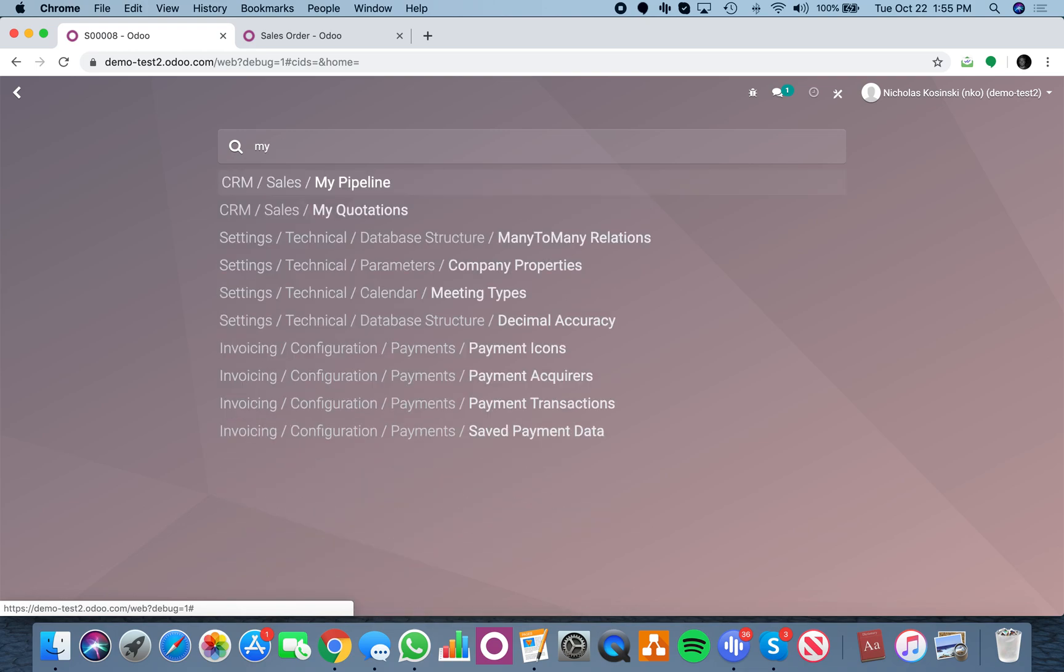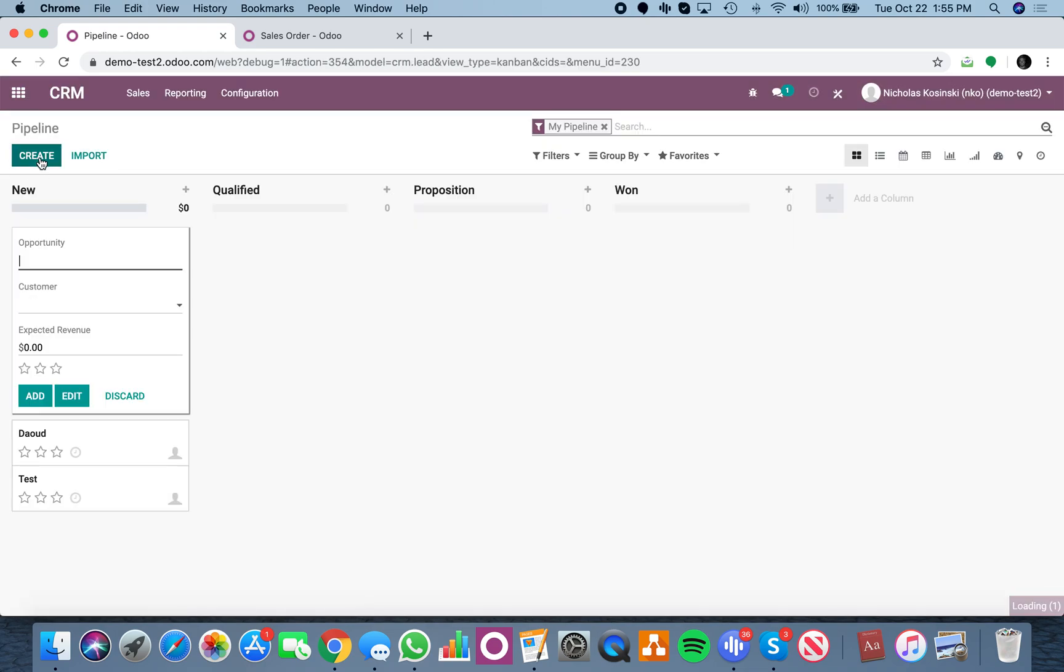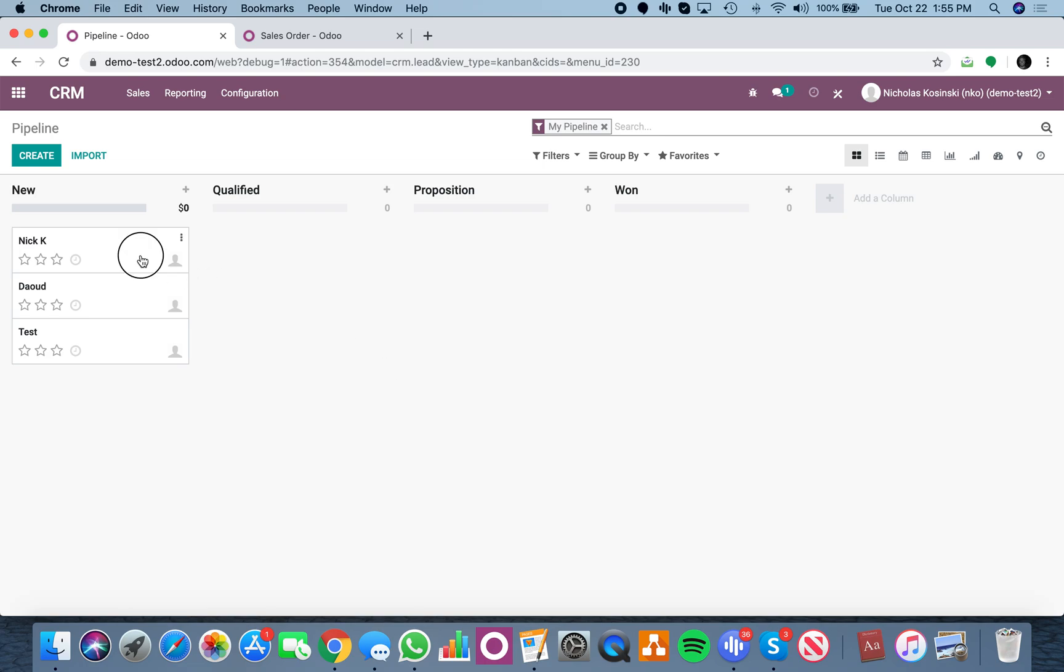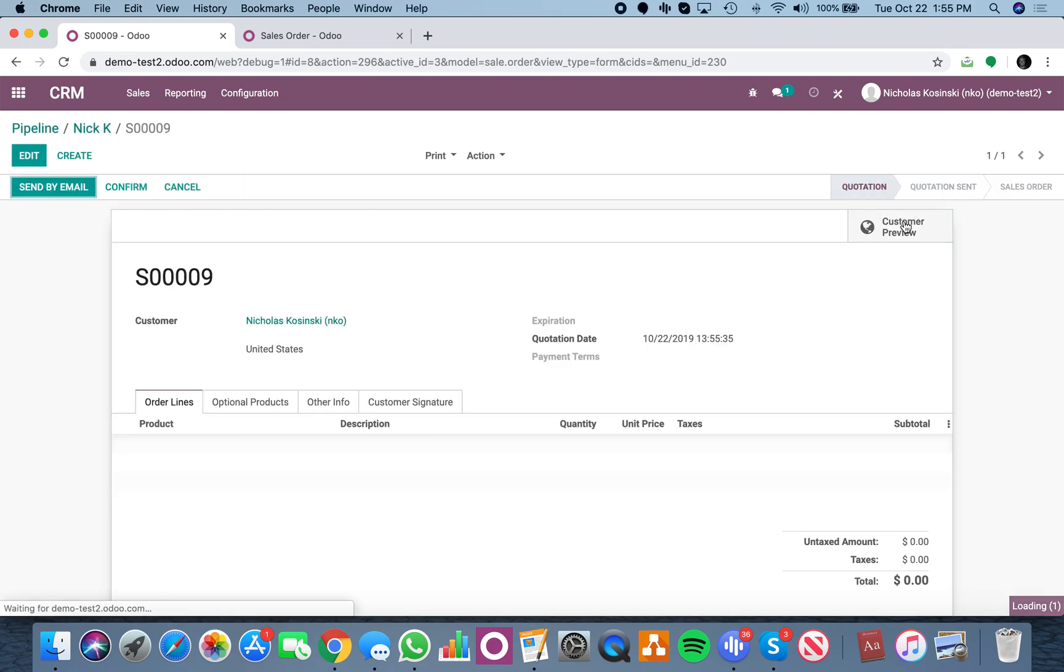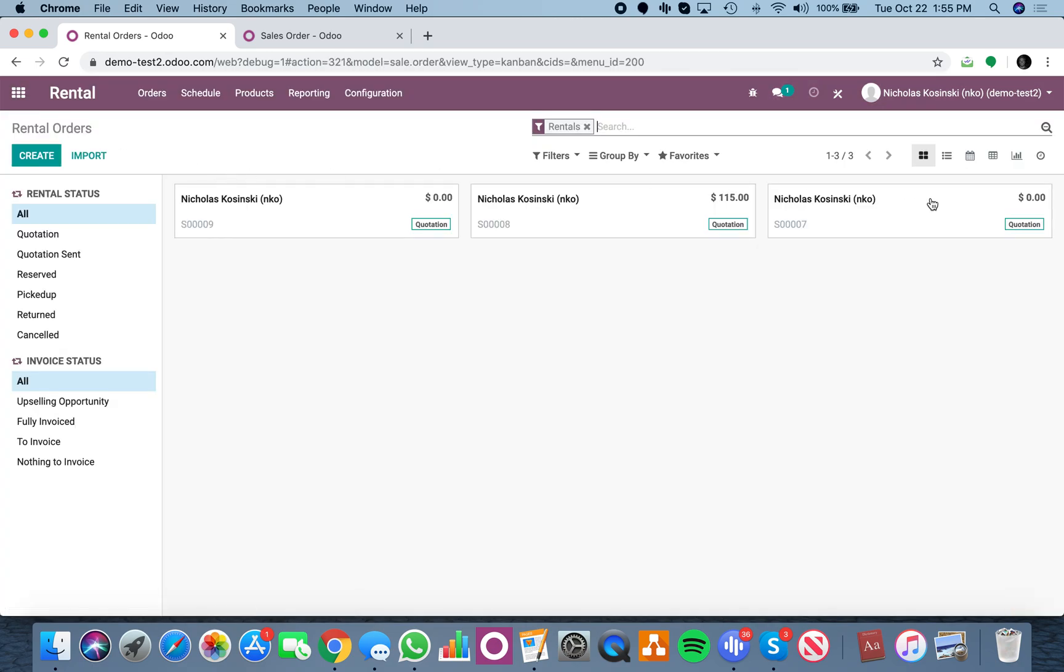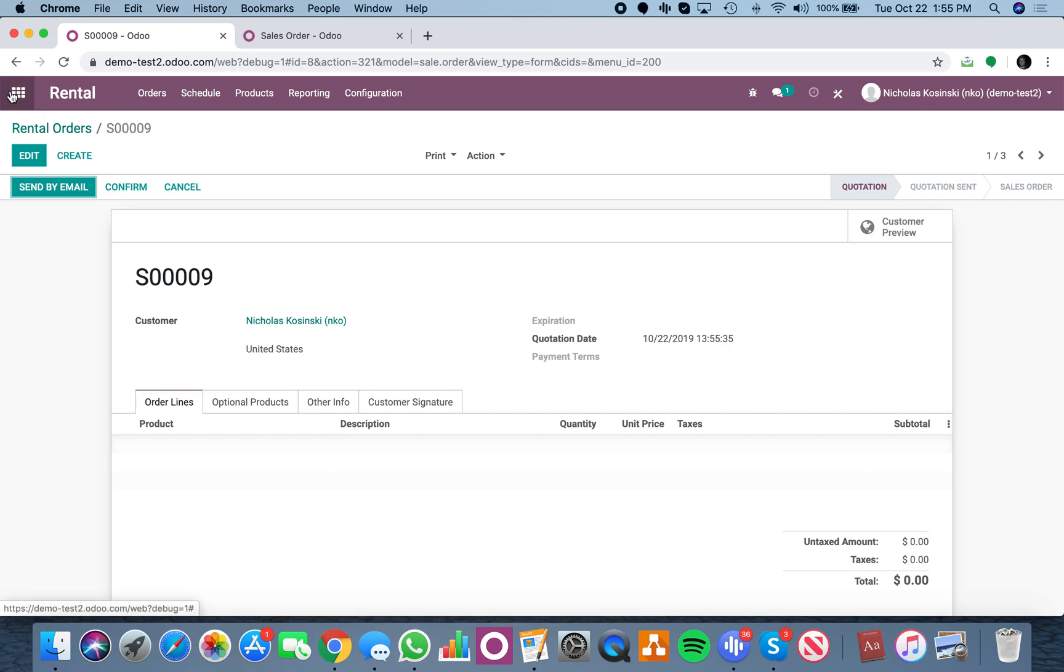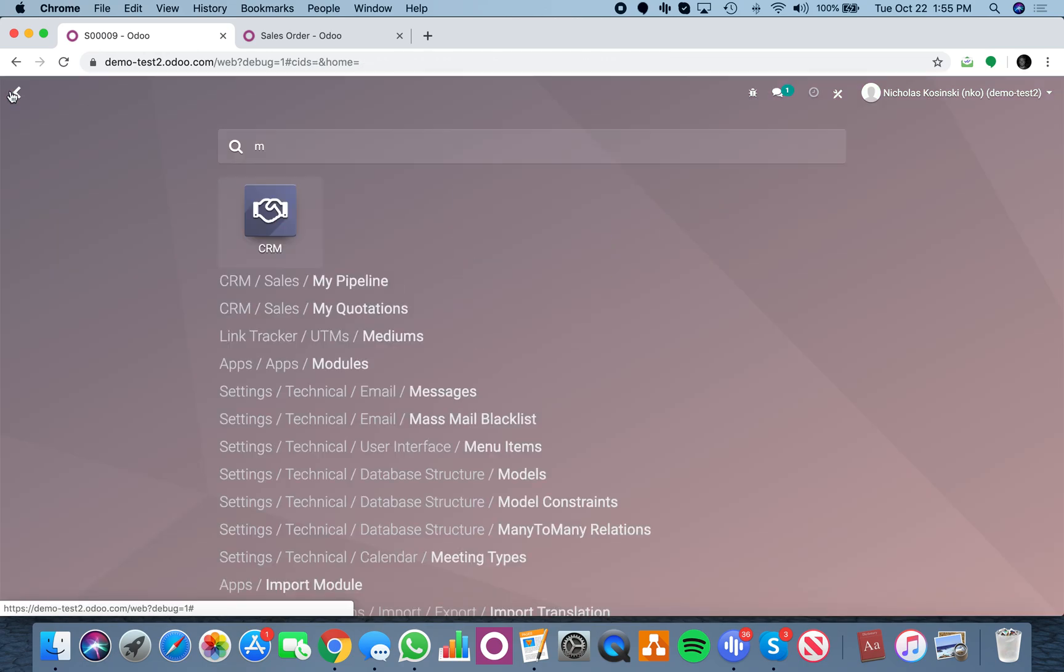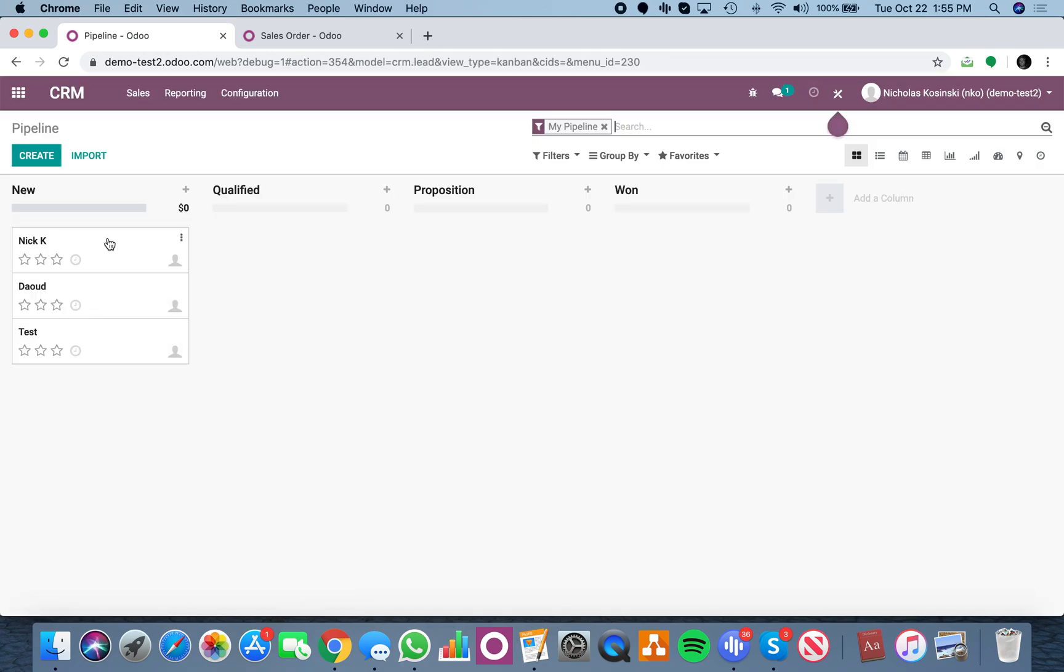You'll see it here. If I create the rental quote, it creates it here. Then if I go to the rental app, there's number nine right here for that customer. You get the idea.